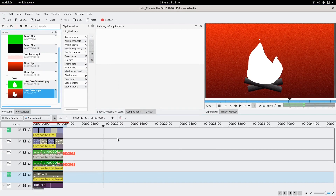First things first, you're gonna have to download an effect that I made — it's in the description. It's just a simple thing, and then you have to copy it to your custom effects folder. I'll put the path in the description as well.